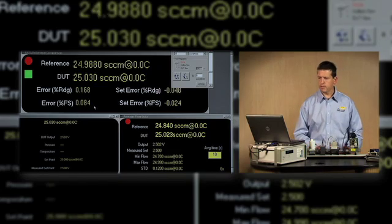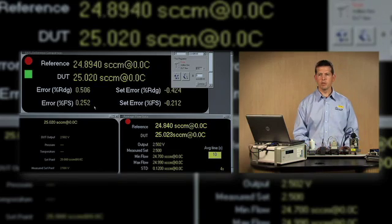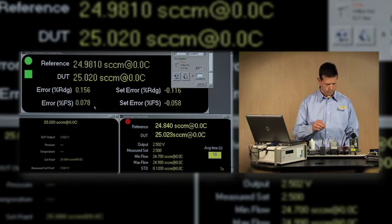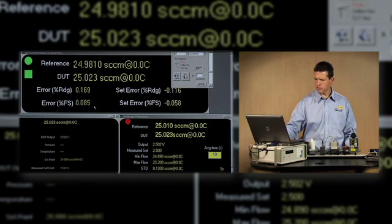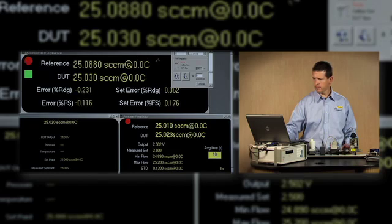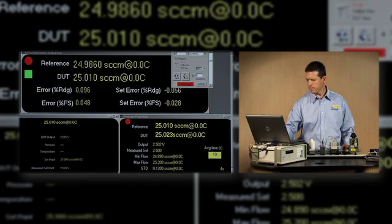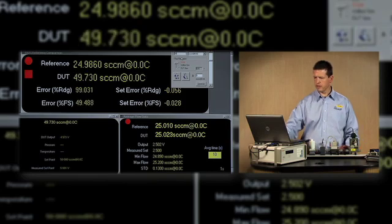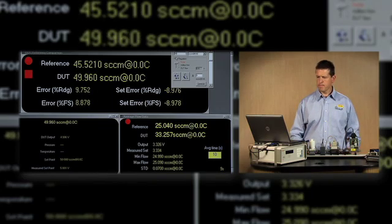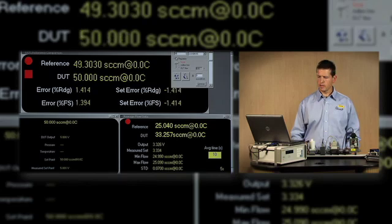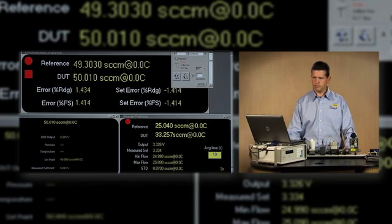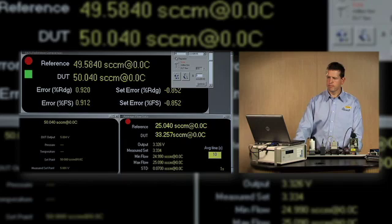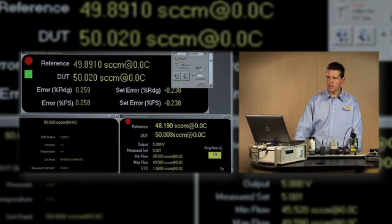Okay, that 50% adjustment will adjust the linearity of the MFC. Let me take another check up at the 100% point to be sure we're still in tolerance there. It looks like it's still pretty good.